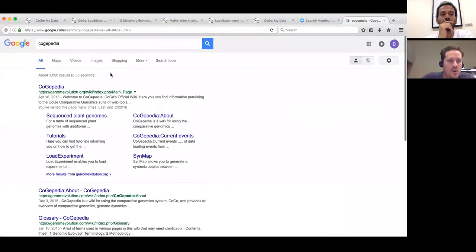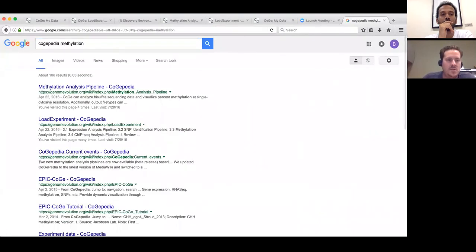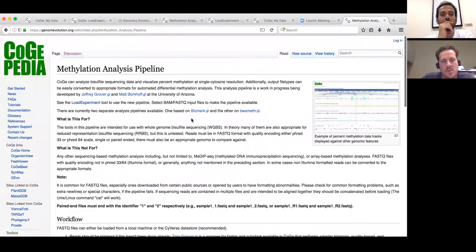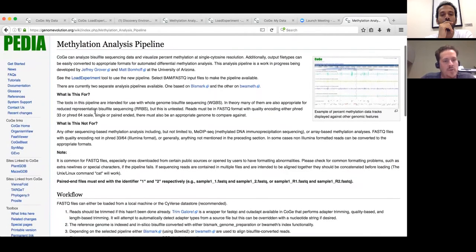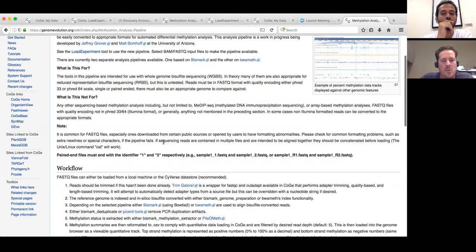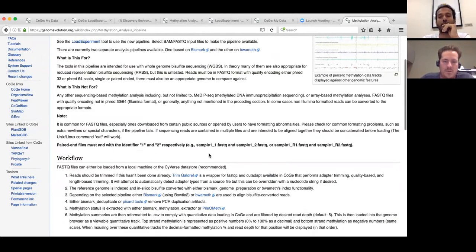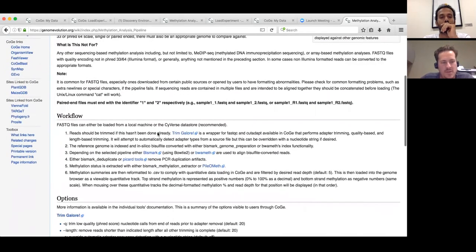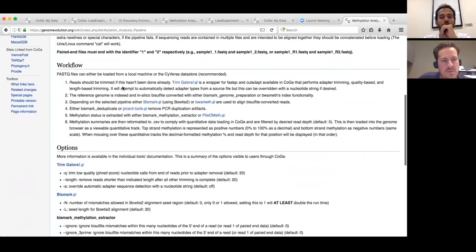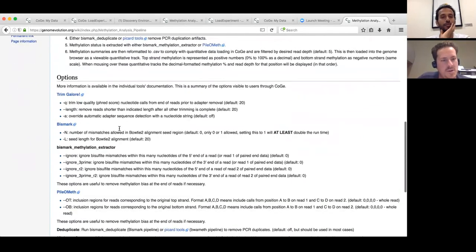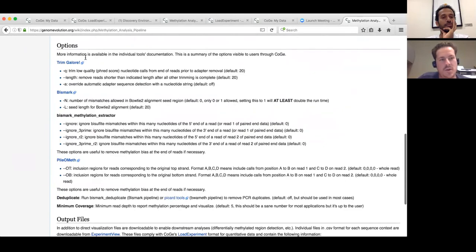While we wait, we have KojiPedia — our wiki for explaining various tools. Searching for "methylation analysis" brings up all the documentation put together by Jeff and Matt. It covers a general overview of what the pipeline does and doesn't do, and gives insight into data requirements — for instance, paired-end files need to be named R1/R2 or 1/2 at the end. It also explains the complete workflow and all the pipeline options we saw earlier.